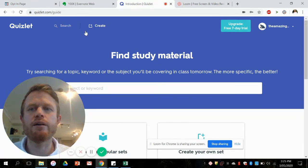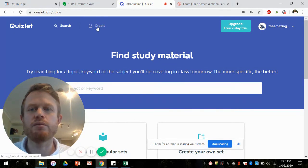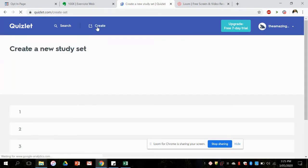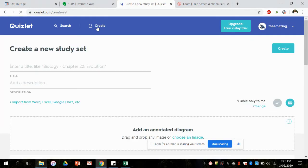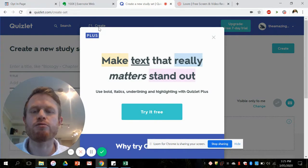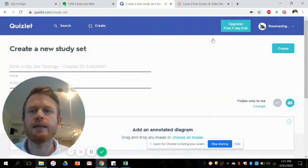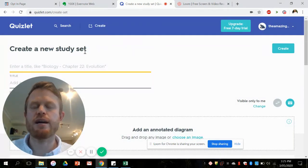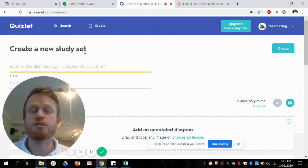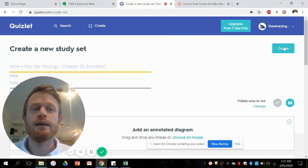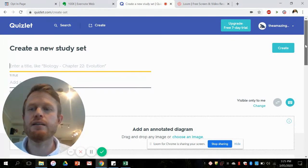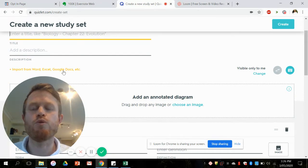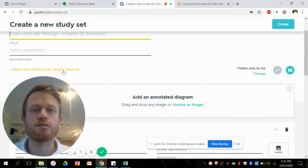But for now we're going to import one of the free sets that you've received in this email. If you go create, as I just did up here, that brings you to this create new study set screen. Then you scroll down a little bit to here: import from Word, Excel, Google Docs, etc.